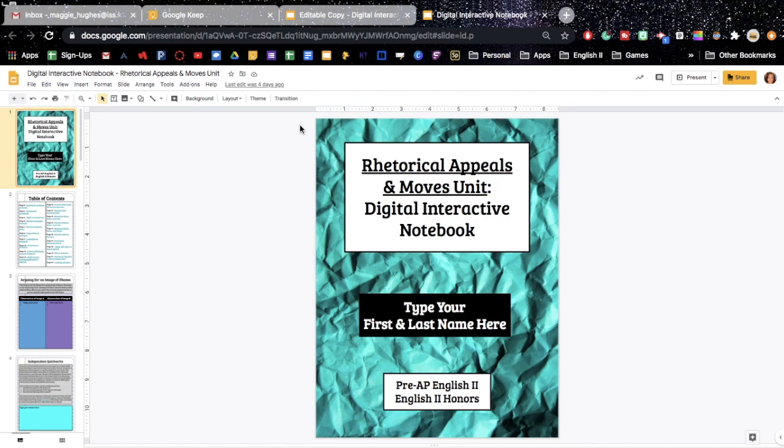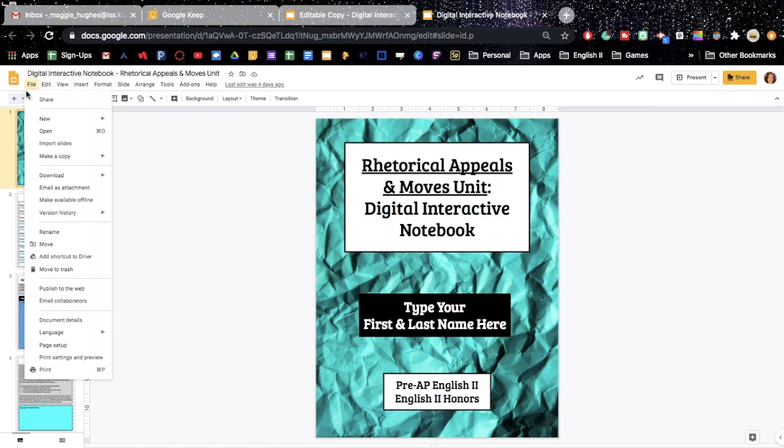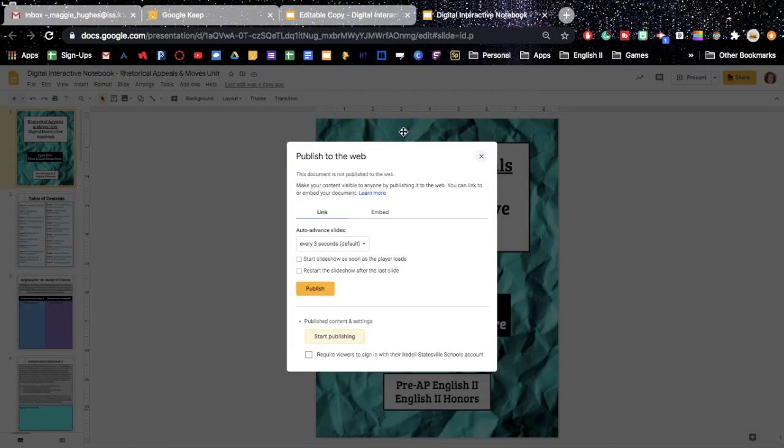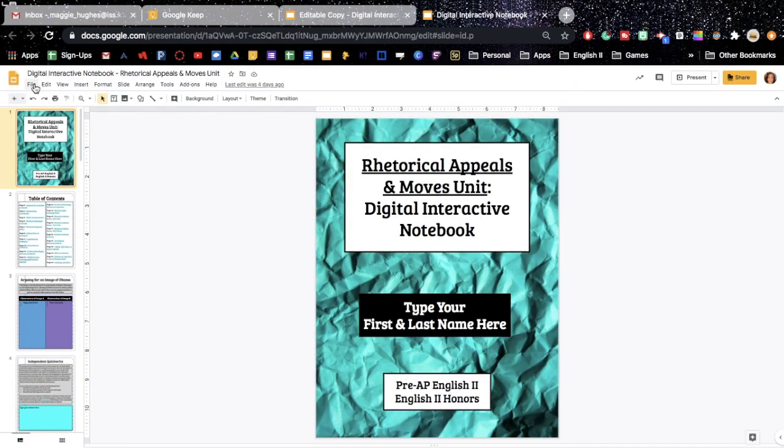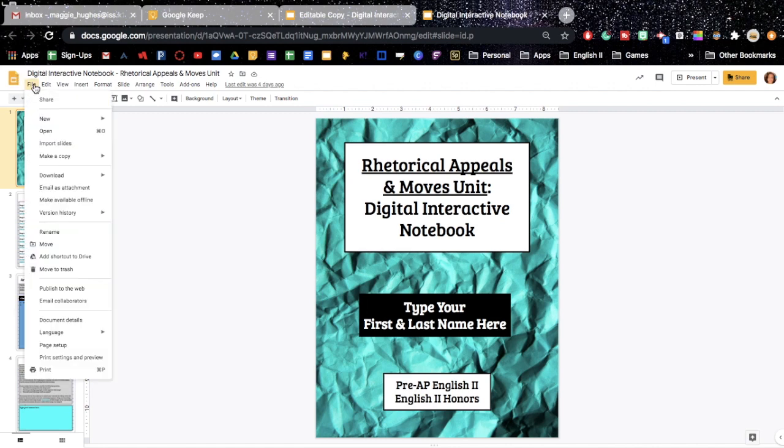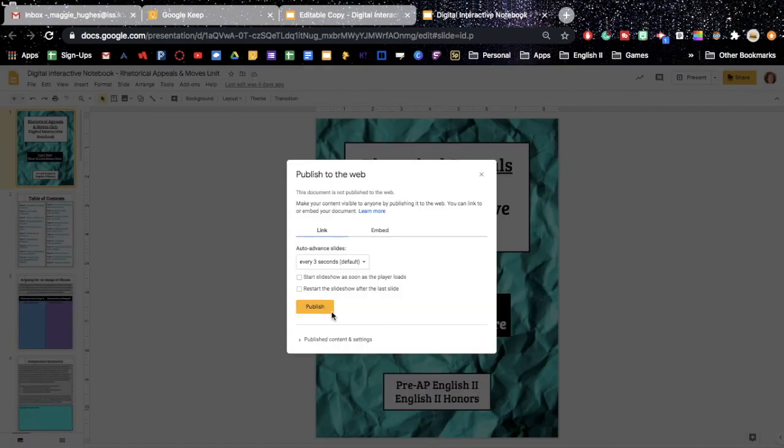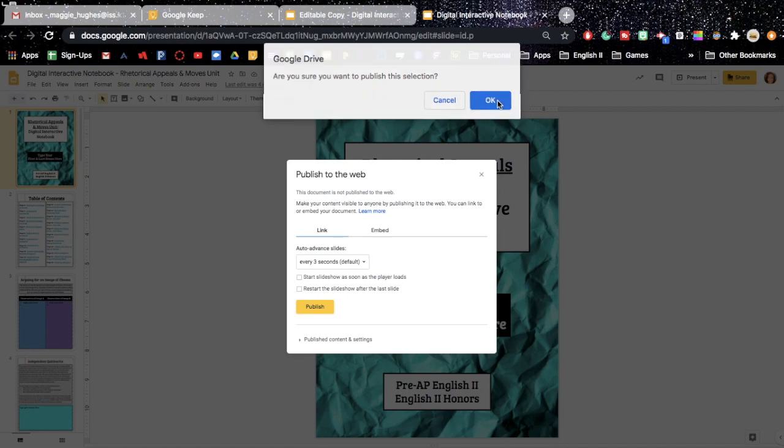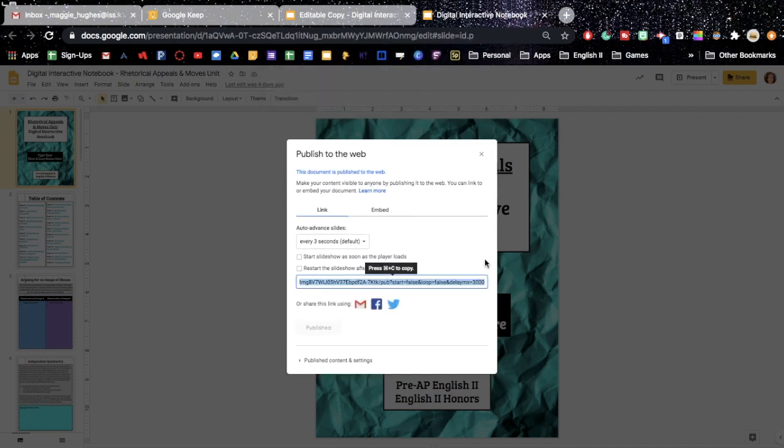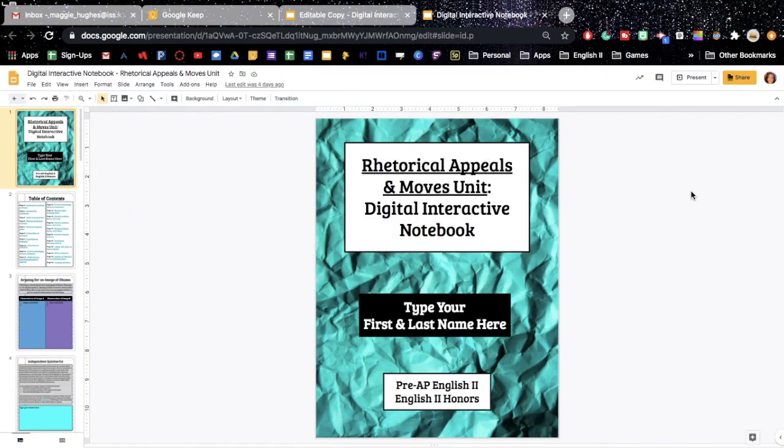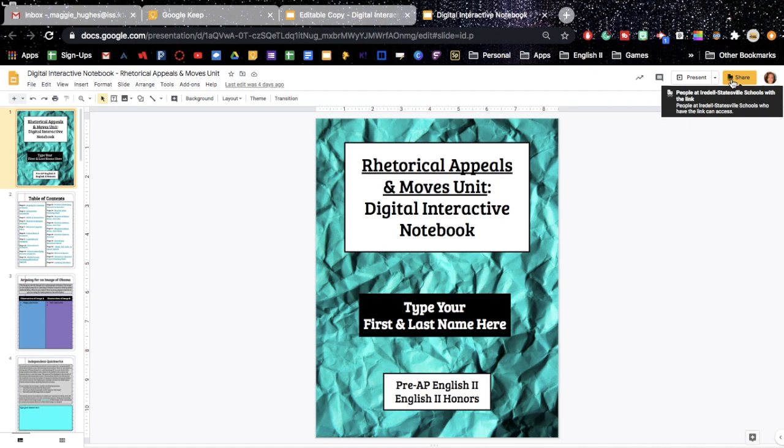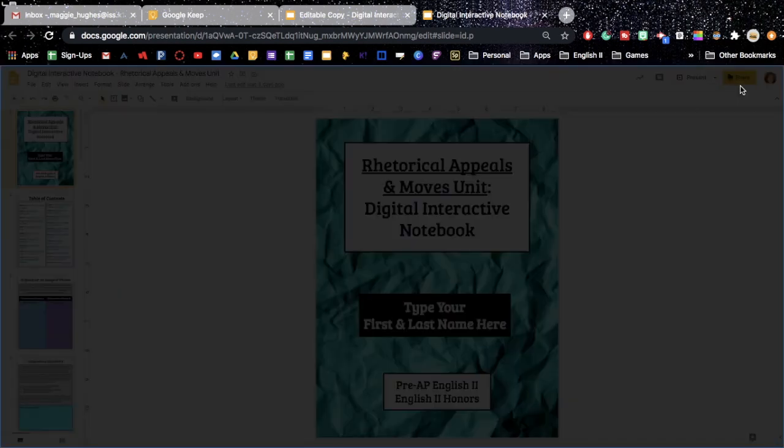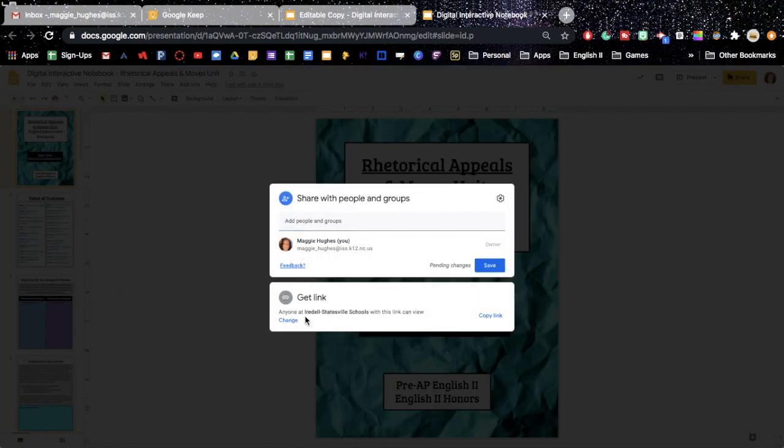We're only giving them access to the student copy. So what you will do is you will make sure, first of all, that it is published to the web, which it should already be, but if it wasn't, then here's the steps you would take. You would go to File, Publish to the Web, then hit Publish, say OK, and then you can click out of that.